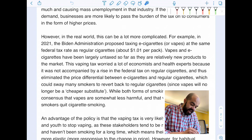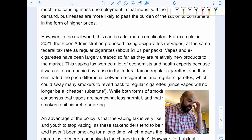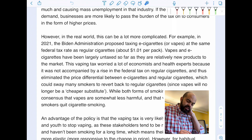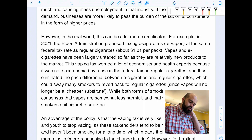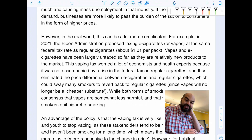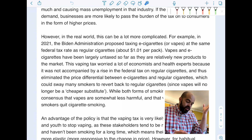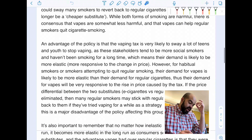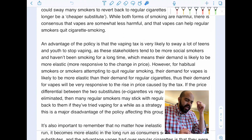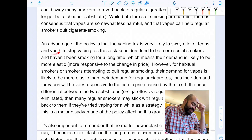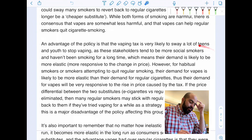Vapes and e-cigarettes had been largely untaxed as relatively new products. This vaping tax worried many economists and health experts because it was not accompanied by a rise in the federal tax rate on regular cigarettes, thus eliminating the price differential between e-cigarettes and regular cigarettes. This could sway many smokers to revert back to regular cigarettes, since vapes would no longer be a cheaper substitute. While both forms of smoking are harmful, there is consensus that vapes are somewhat less harmful and can help regular smokers quit. An advantage of the policy is that the vaping tax is very likely to sway a lot of teens and youth to stop vaping.